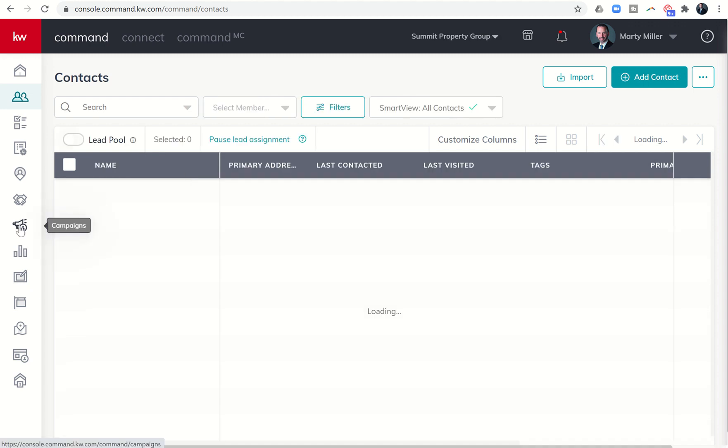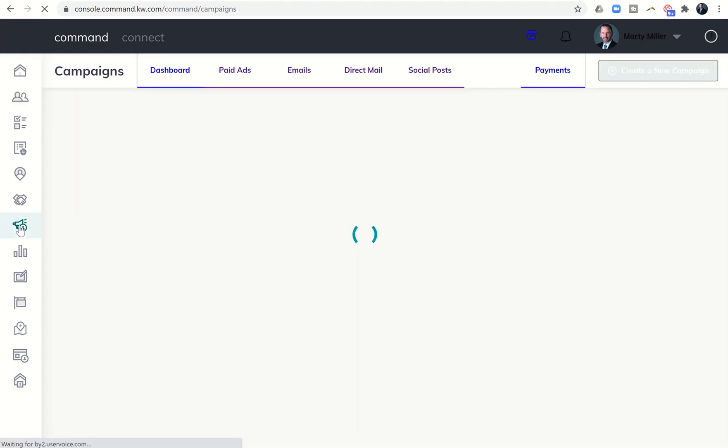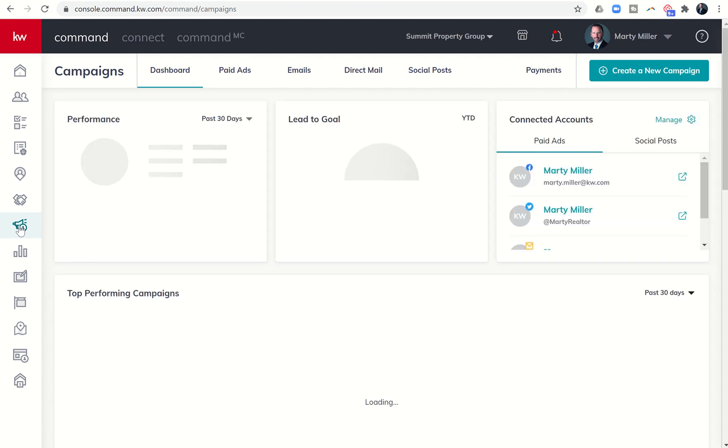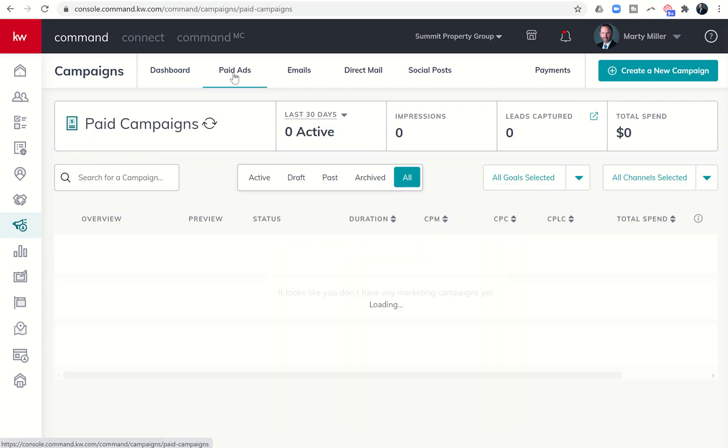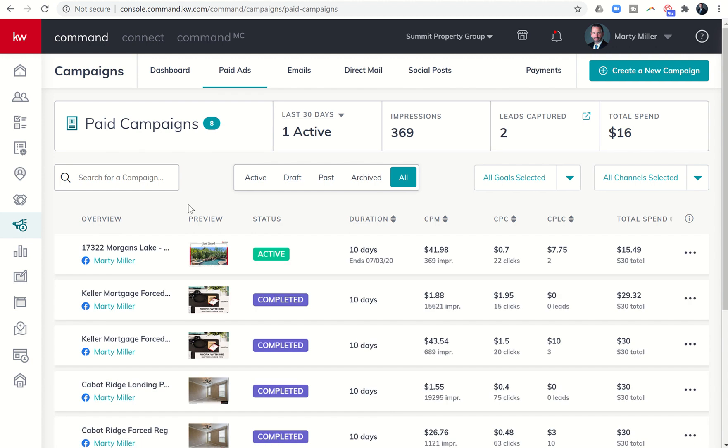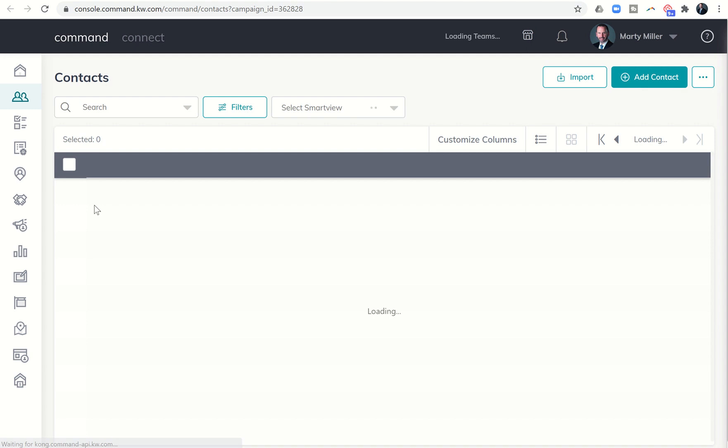So that's it for lead routing. If you are on a team, and you are the Rainmaker, I would highly recommend you set up a lead route, even if it means sending it right back to yourself. If you are on a team, and you are not the Rainmaker, you may want to have a discussion with your Rainmaker to find out, are we routing the Facebook leads?